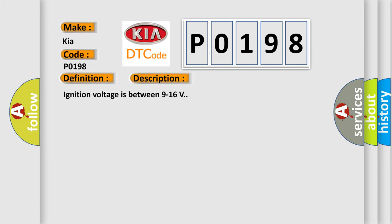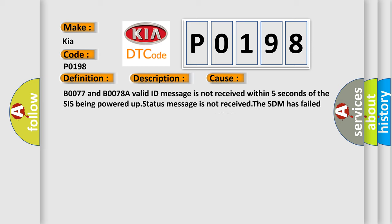Ignition voltage is between 9 to 16 volts. This diagnostic error occurs most often in these cases: B0077 and B0078A valid ID message is not received within 5 seconds of the SIS being powered up. Status message is not received. The SDM has failed twice to reset the SIS.